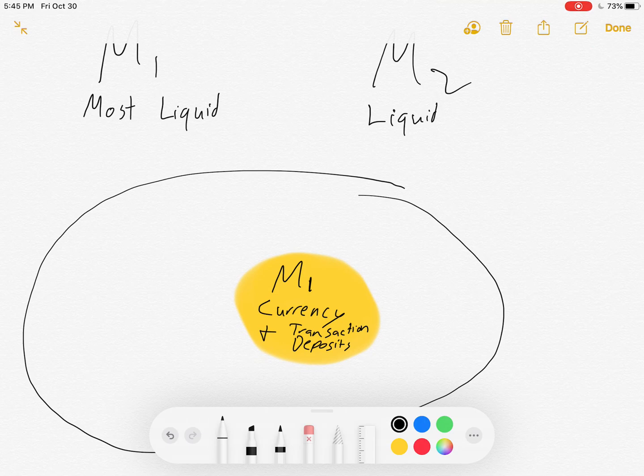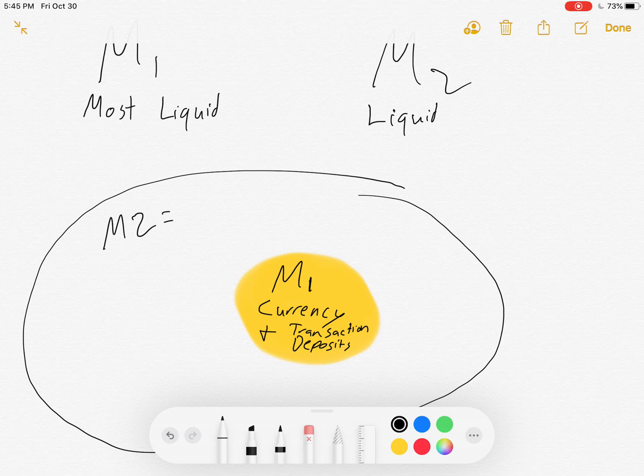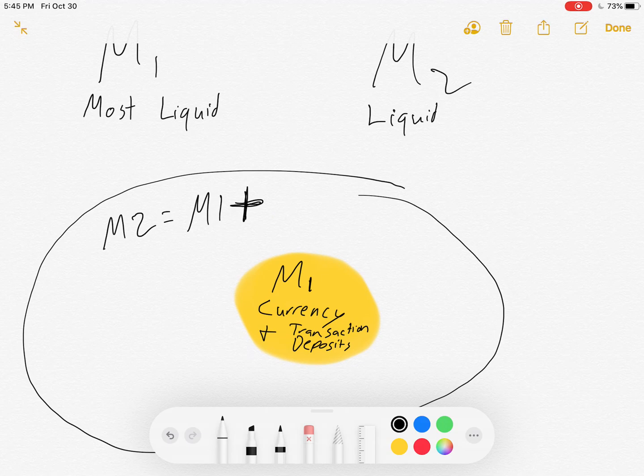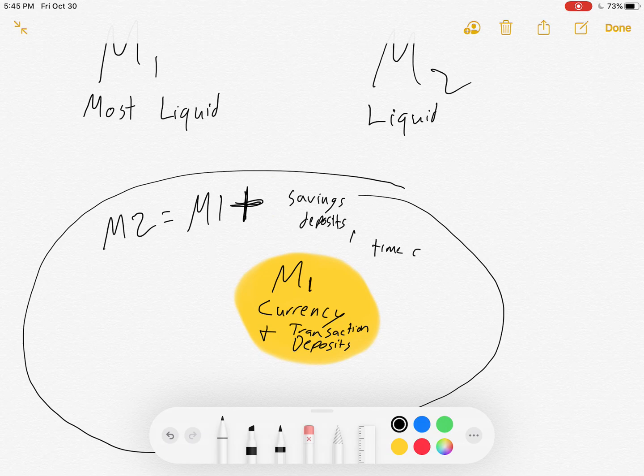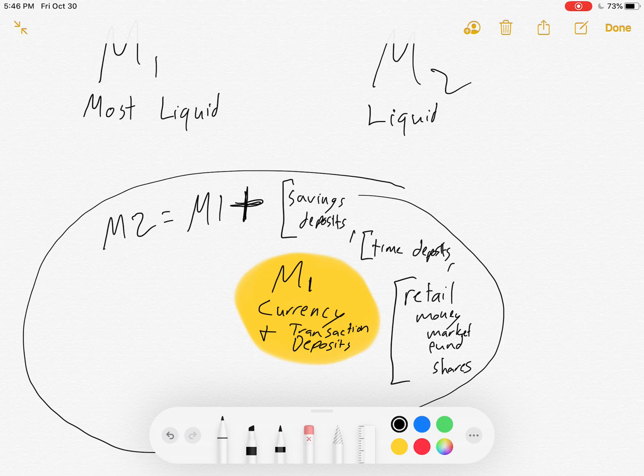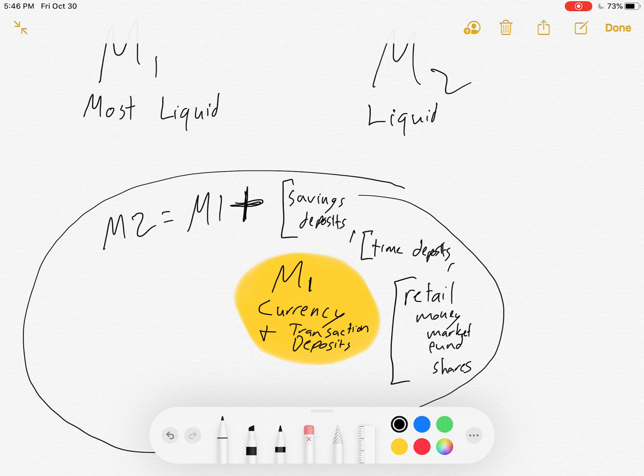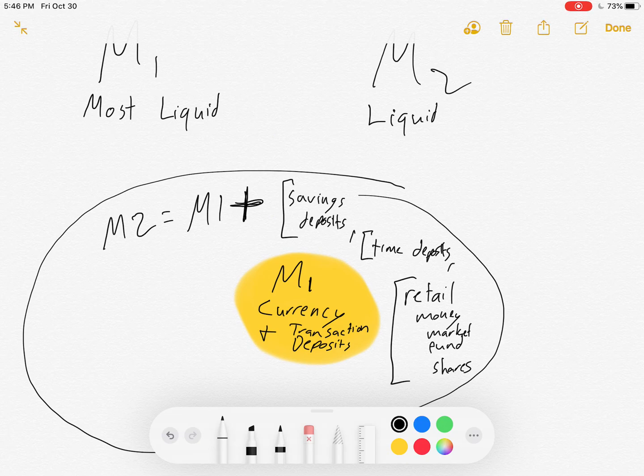What's M2? M2 is equal to M1 plus savings deposits or savings accounts, time deposits, and retail money market funds. By adding these three other things to the M1, I've added stuff that can be very quickly converted to transaction-ready cash, but they're not quite ready yet.